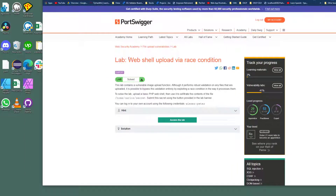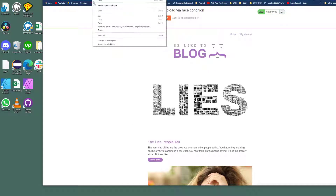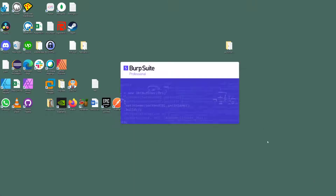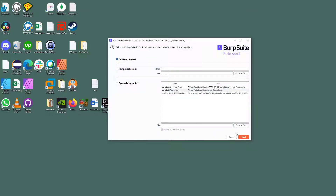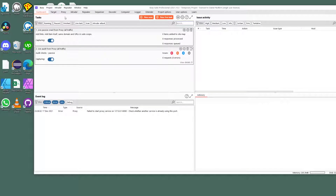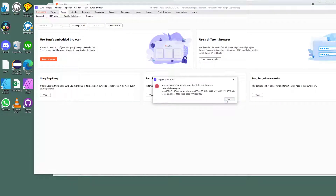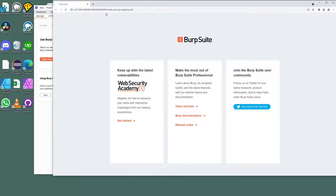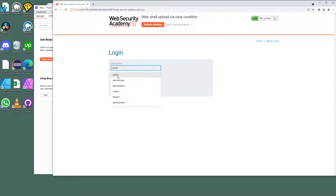This particular lab is called 'Web Shell via Race Condition.' I'll grab the URL and open up Burp Suite, using that browser - temporary project, click start. Go into Proxy, turn intercept off for the meanwhile, then navigate to that URL and go to my account.